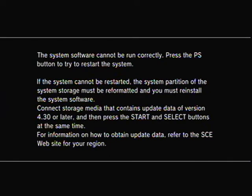First, go ahead and follow the on-screen instructions. Plug in the controller, press start and select at the same time.